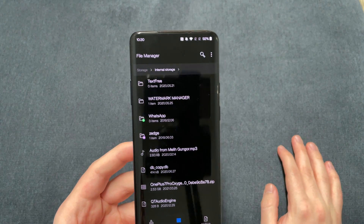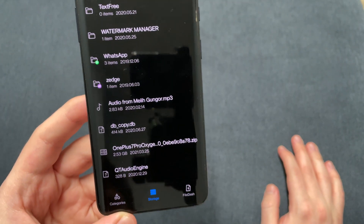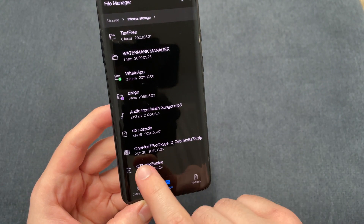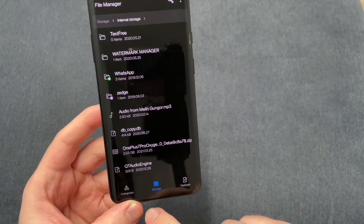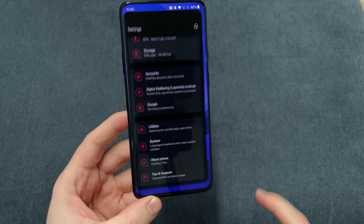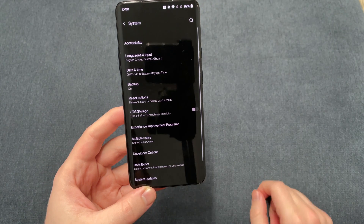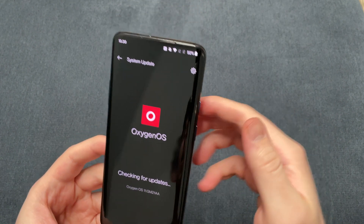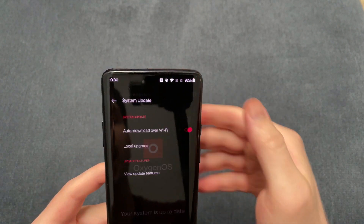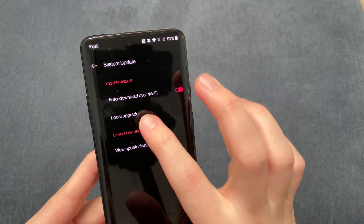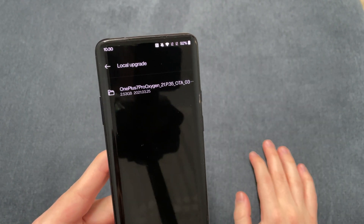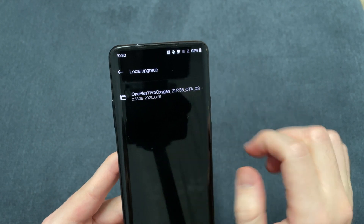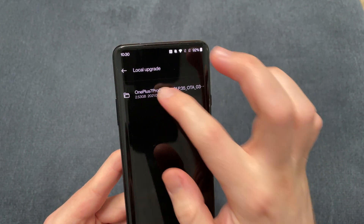Scroll down and you'll notice the Oxygen OnePlus 7 Pro ZIP file — 2.53 gigs. Then go back to Settings, go back to System, System Updates, and click on the little Settings icon on the top right. Hit Local Upgrade, and you'll notice it says Oxygen OnePlus 7 Pro with a folder icon.